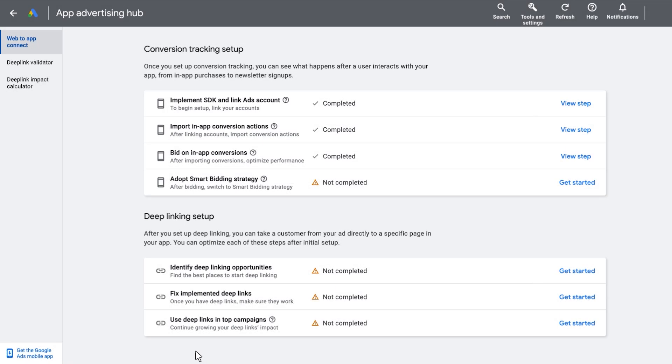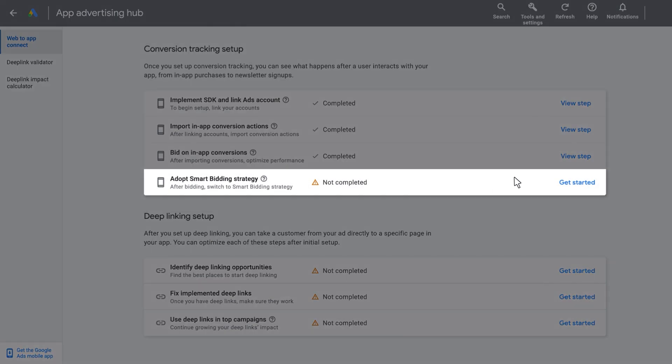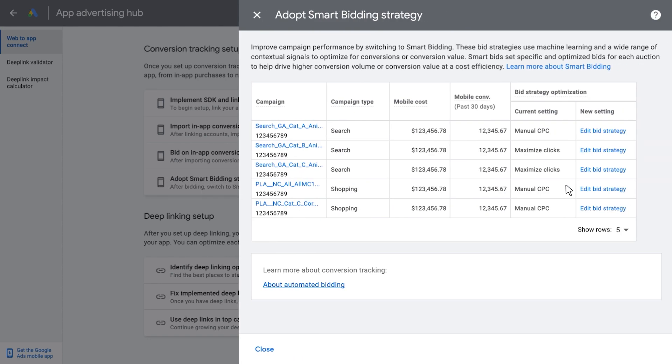The last section for conversion tracking setup is to enable Smart Bidding in your campaigns. From there, you will be able to view different campaigns within your account that are currently not using a Smart Bidding strategy.